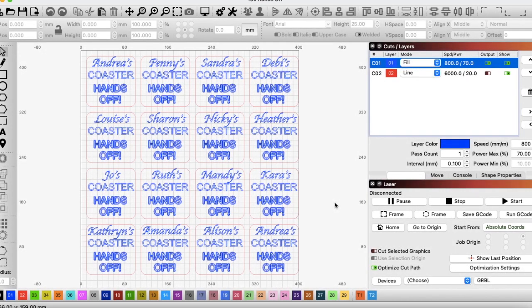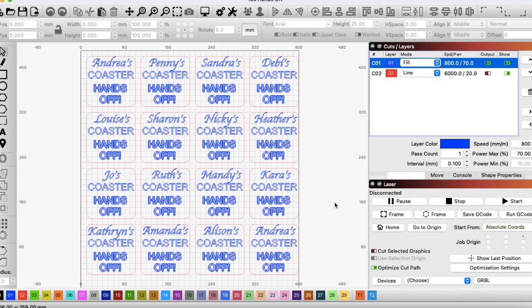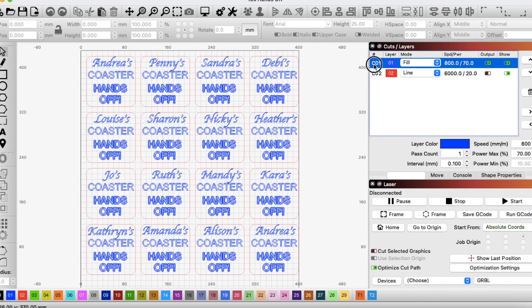So this burn was set up for 16 slate coasters customized with people's names on. And again, I needed my 800 millimeters per minute at 70% power because that's what my slate likes. And again, just to show you here, I've got it on the standard settings. That's left to right. Fill all shapes at once.